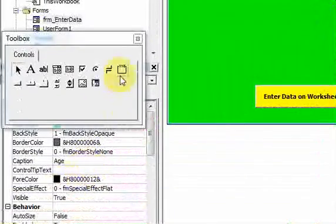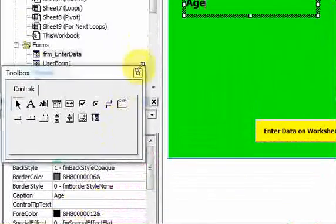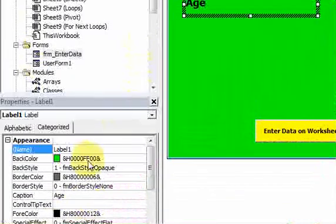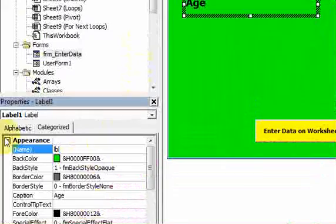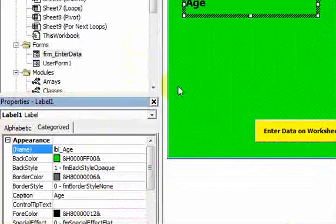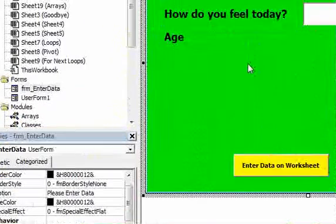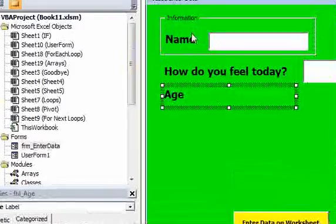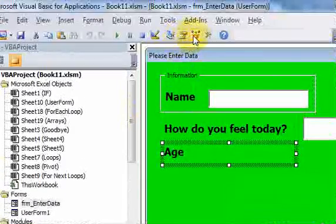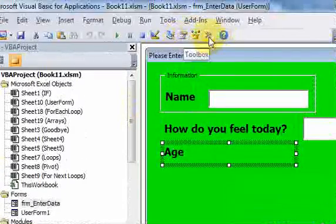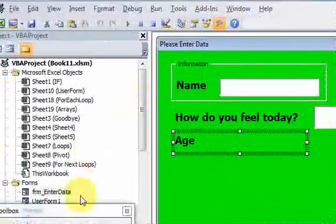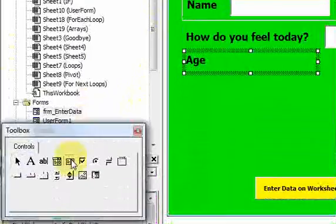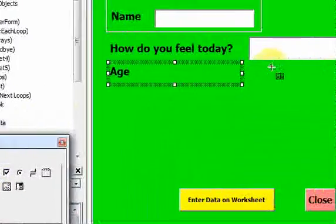I'll change this label to lbl_age and I will put a list box right next to this.